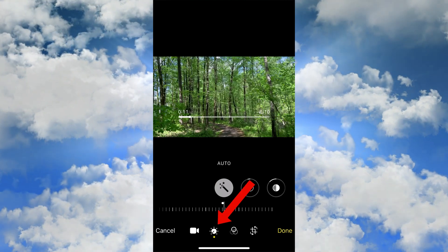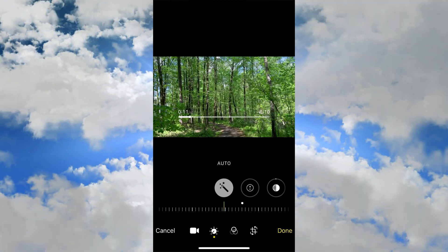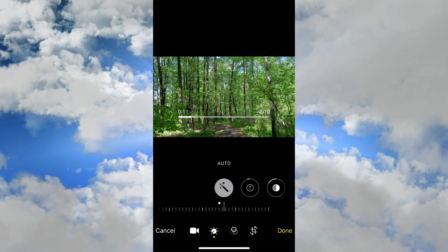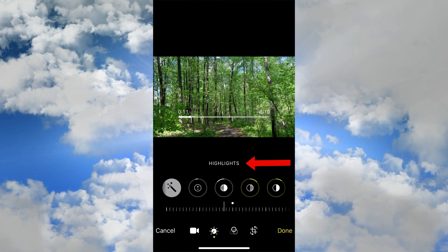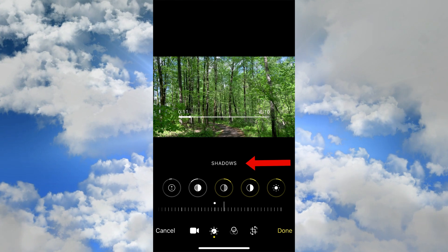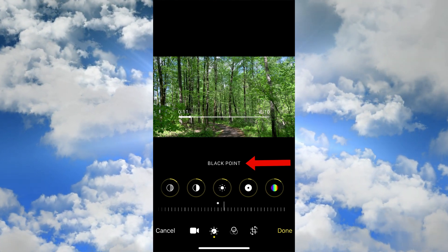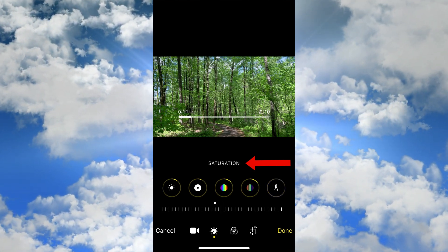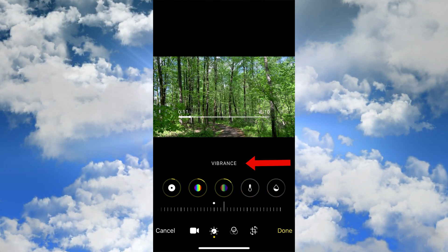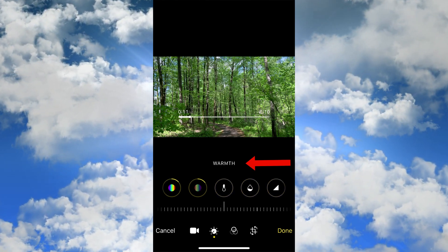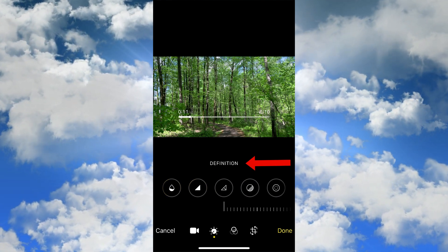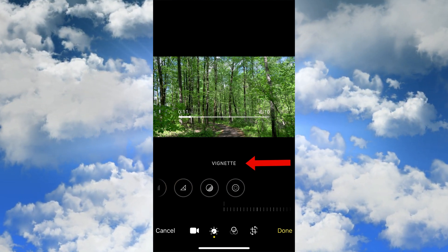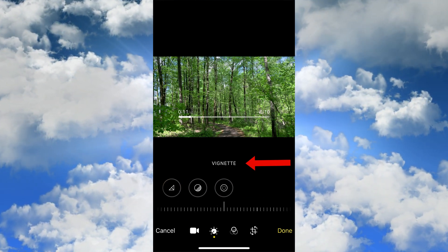Tap the bottom icon to adjust the exposure. You've got exposure, highlights, shadows, contrast, brightness, black point, saturation, vibrance, warmth, tint, sharpness, definition, noise reduction, and vignette.